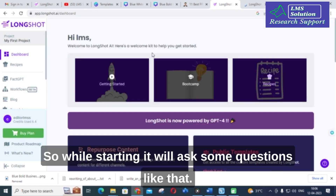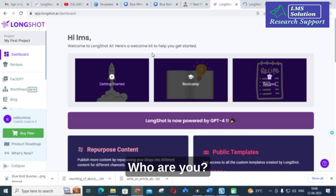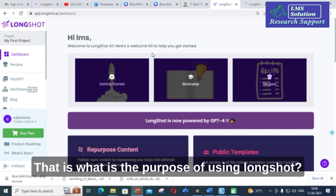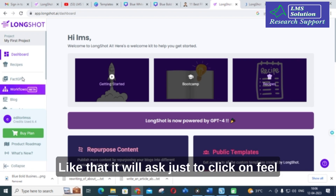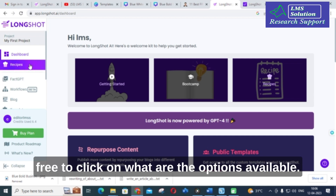While starting, it will ask some questions like who you are and what is the purpose of using Longshot. Just click on the options available to proceed.